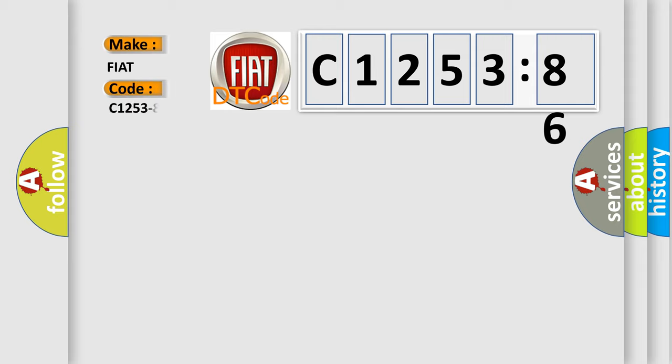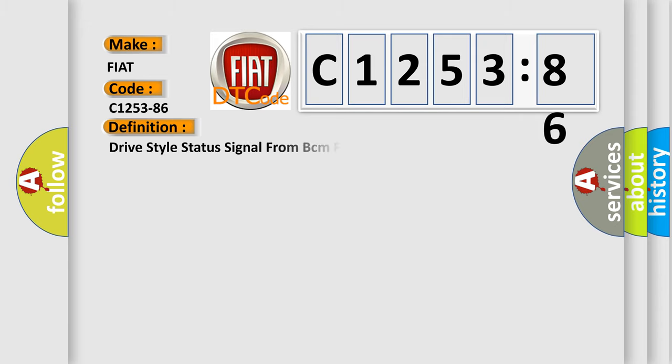So, what does the diagnostic trouble code C1253-86 interpret specifically for FIAT car manufacturers? The basic definition is: